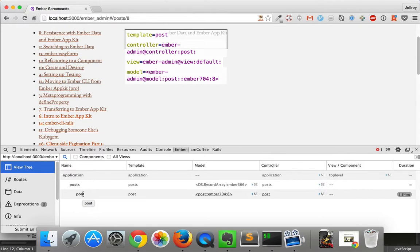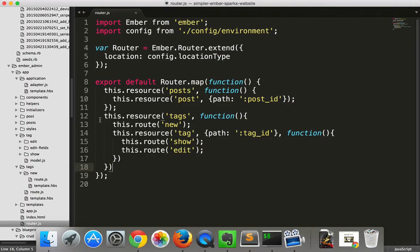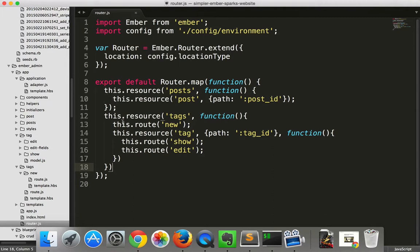So those are the basics. Let's reinforce that knowledge with a quick example of a slightly more complicated situation. Here are the routes that we have for tags. It's similar to the nested routes that we have for posts. But we've added a new route, a show route, and an edit route.